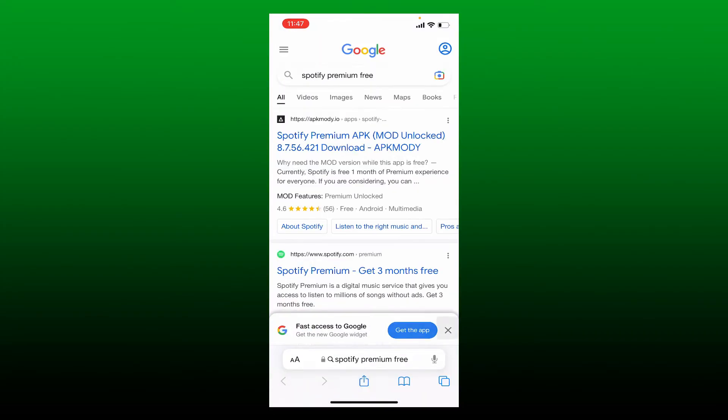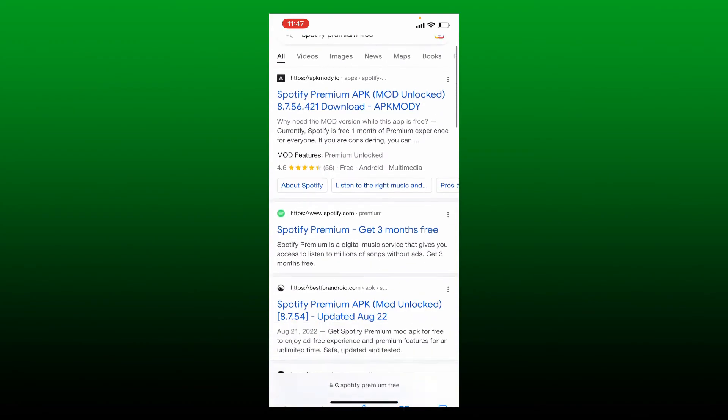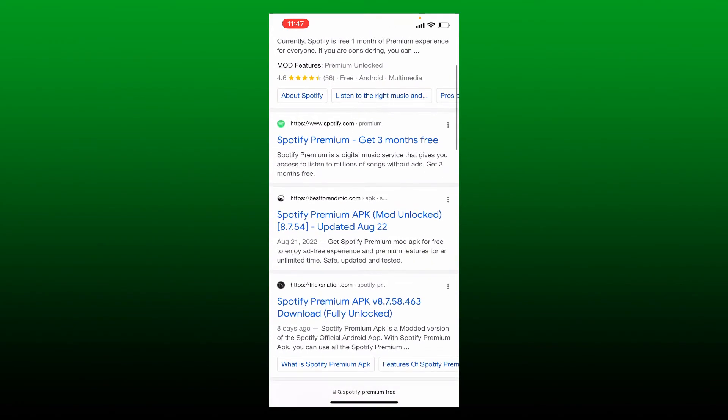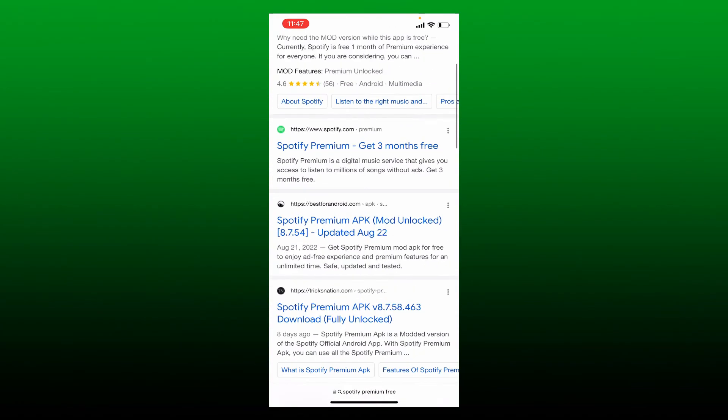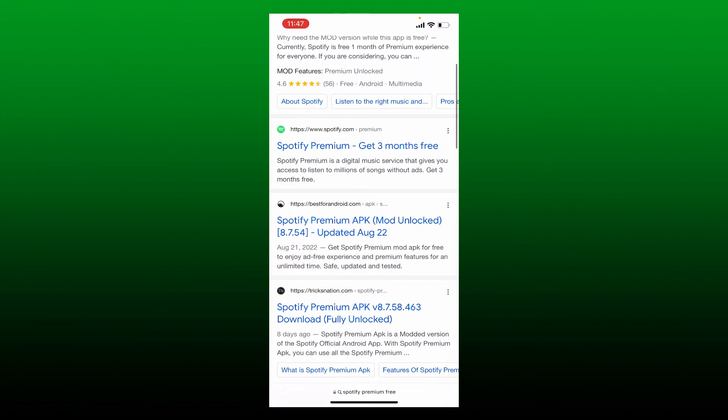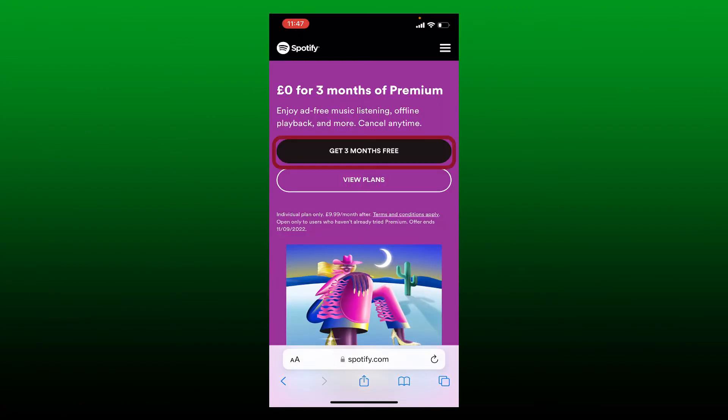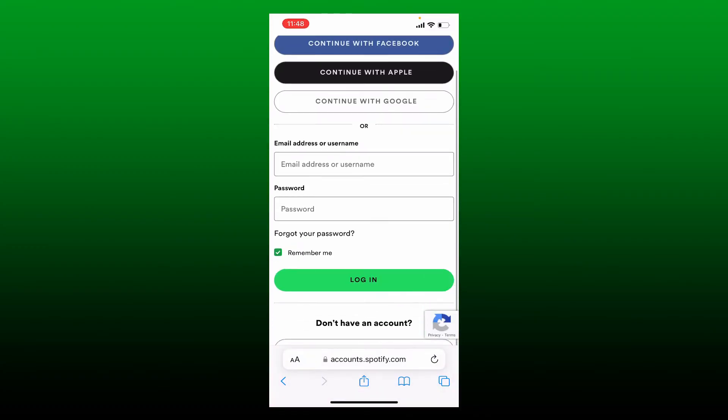Once you do that, you'll end up in this page. Scroll down and find the link that says 'Spotify Premium get three months free' and give it a tap.